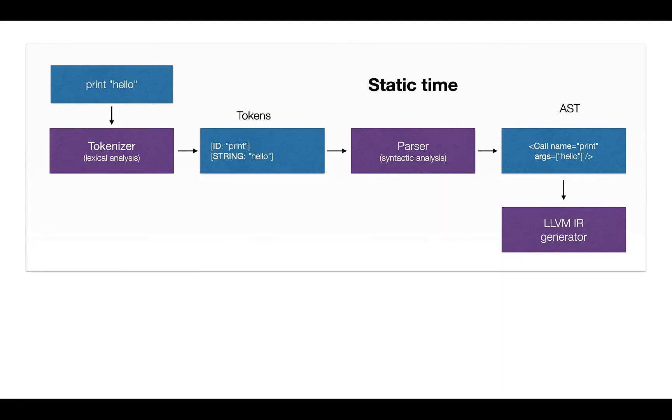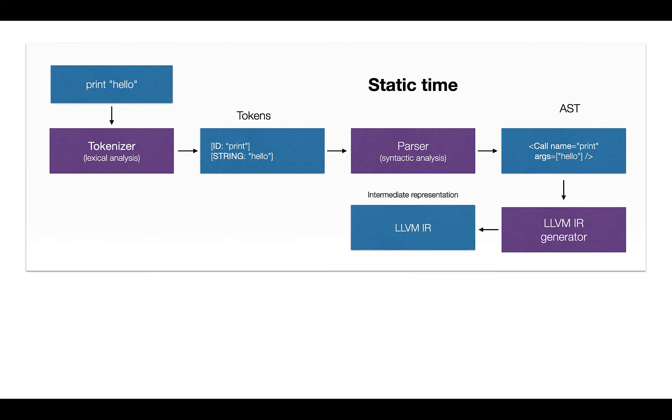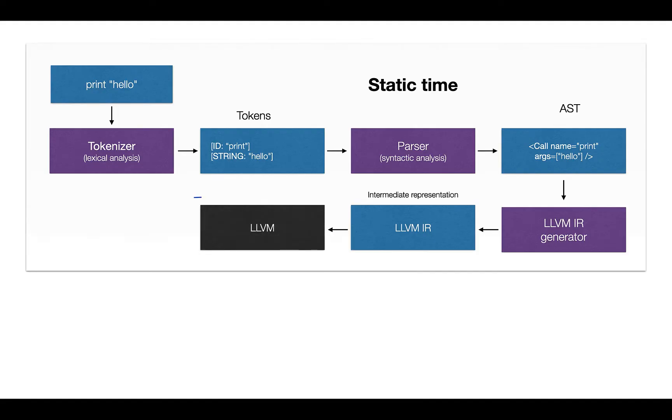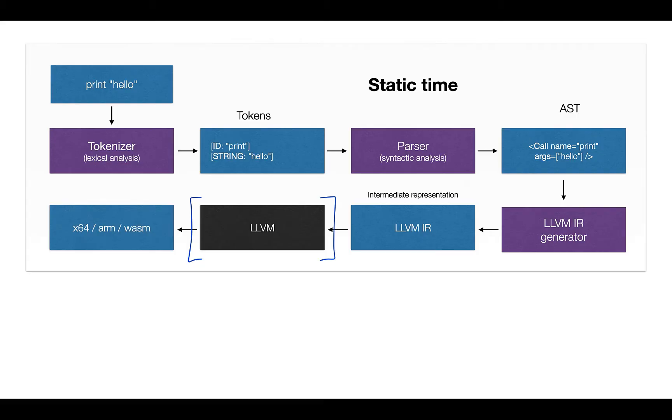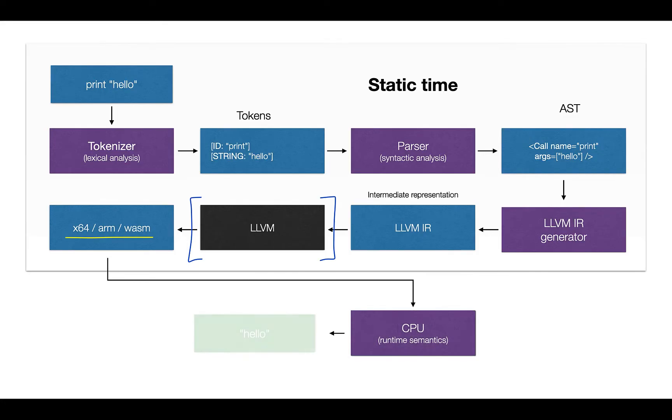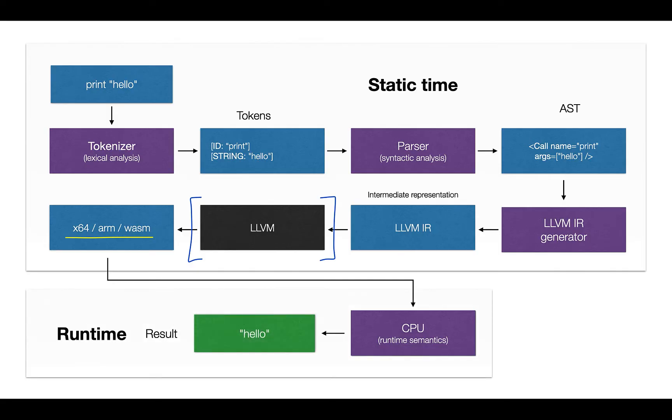Here is the same, we pass the AST to the module which is called LLVM IR generator, which produces the intermediate representation known as LLVM IR. Not arbitrary bytecode or bitcode, but the specified bitcode, which is further passed to the black box called LLVM, which is the backend, which is capable to produce multiple architectures, which again we pass down to the CPU and get the result. So this is the high-level picture of this course.